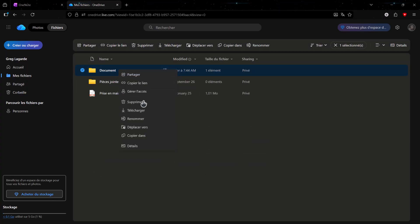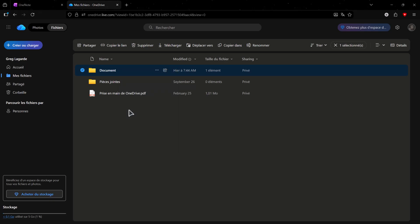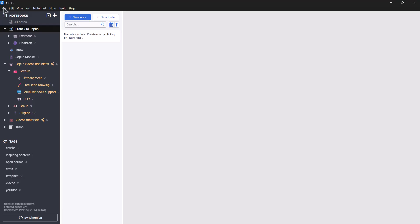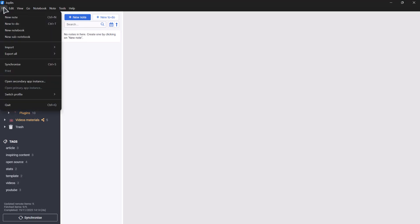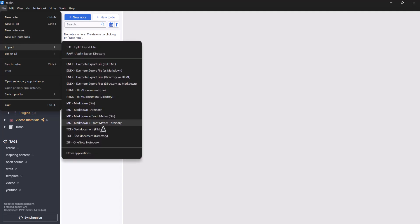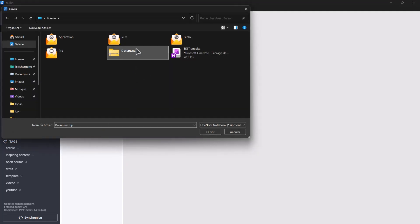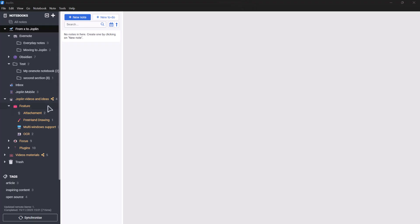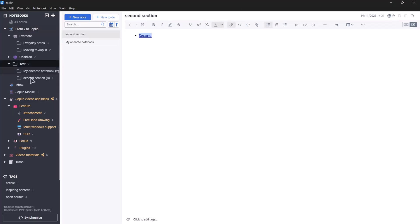Once you've found it, click on the file and choose Download. This will download a ZIP file. Just as before, open Joplin, go to File, then Import, choose ZIP or OneNote Notebook, select the ZIP file you've downloaded, and click Open. Your notes will be imported into Joplin, ready for you to browse and organize.